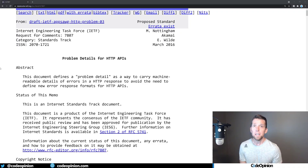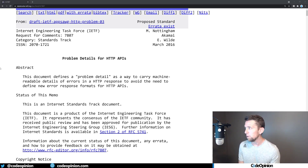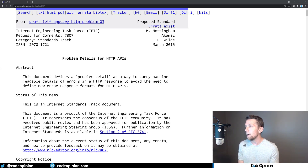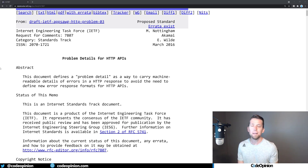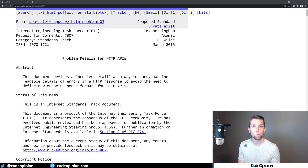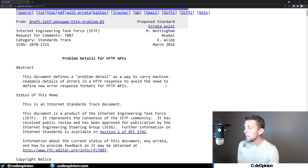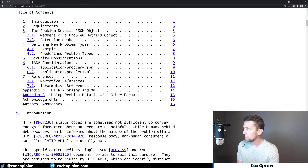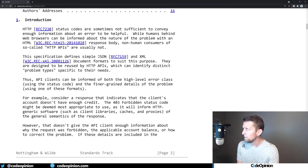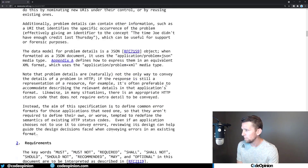Just to cover quickly what problem details is — if you want more in depth, check out the other video I have on returning problem details from the server. The idea is that you want a machine-readable way of explaining what errors are from your HTTP APIs, because sometimes just the status code isn't enough and you need the body of the actual response to contain more information that you can leverage.